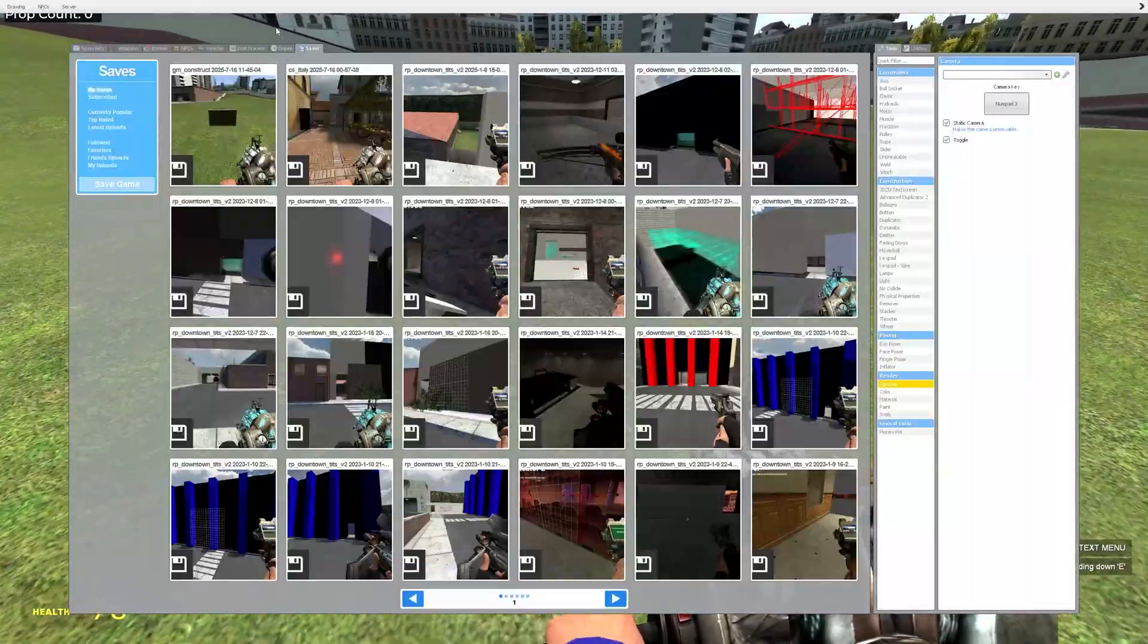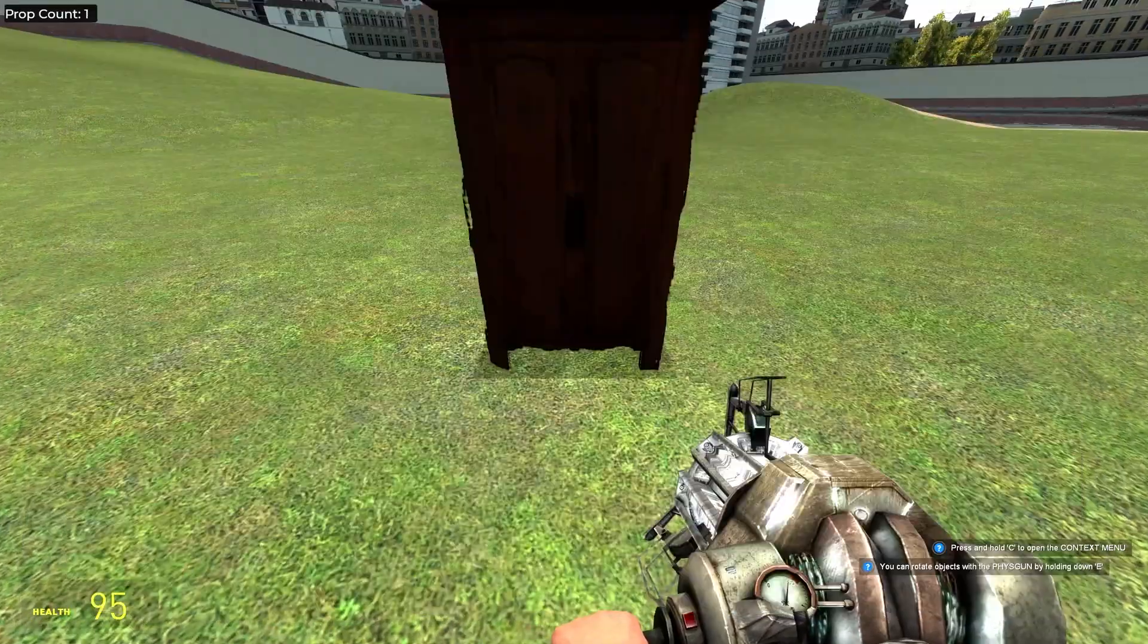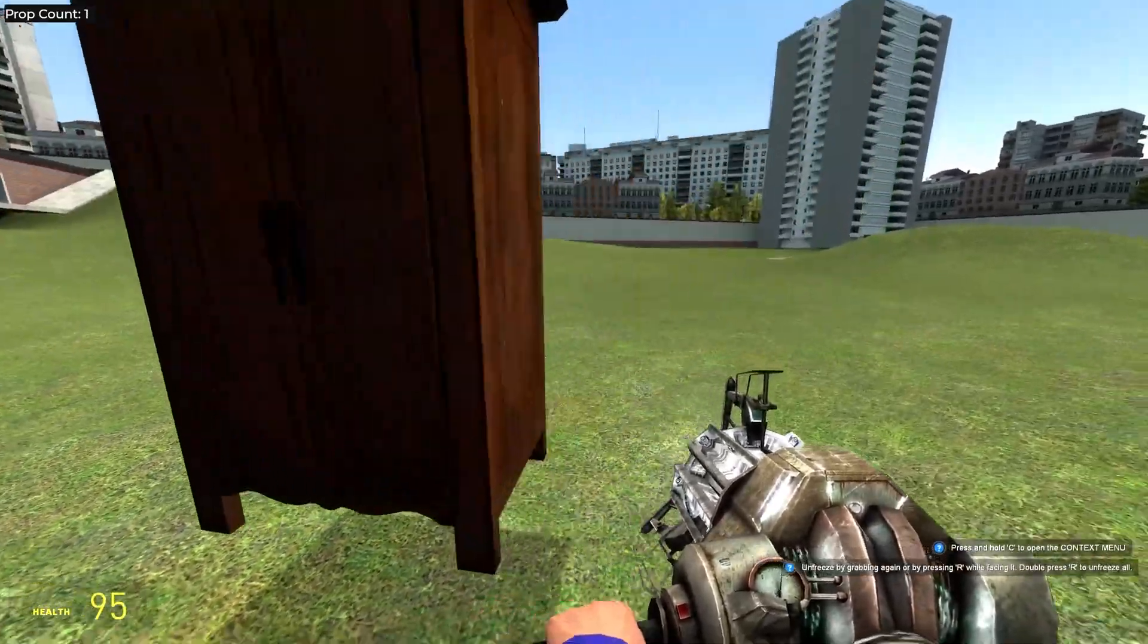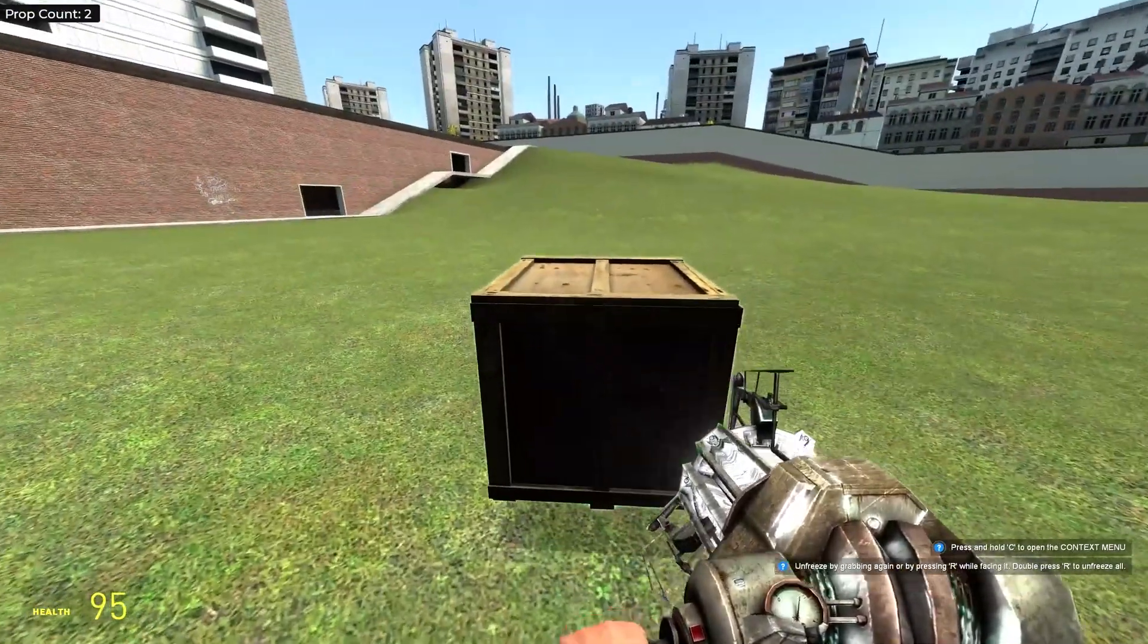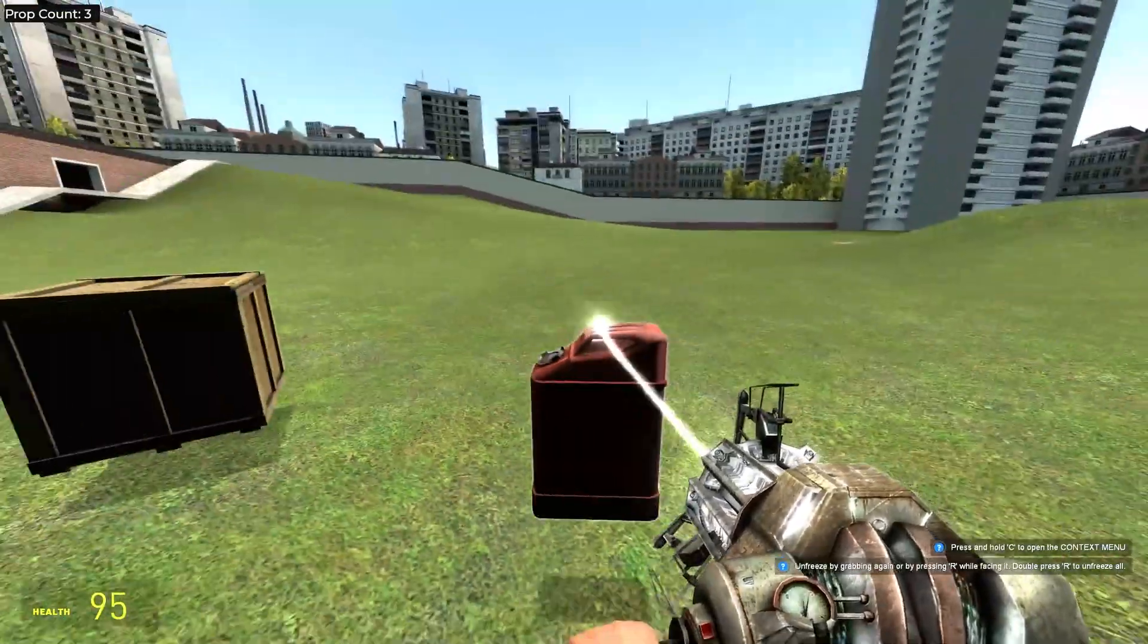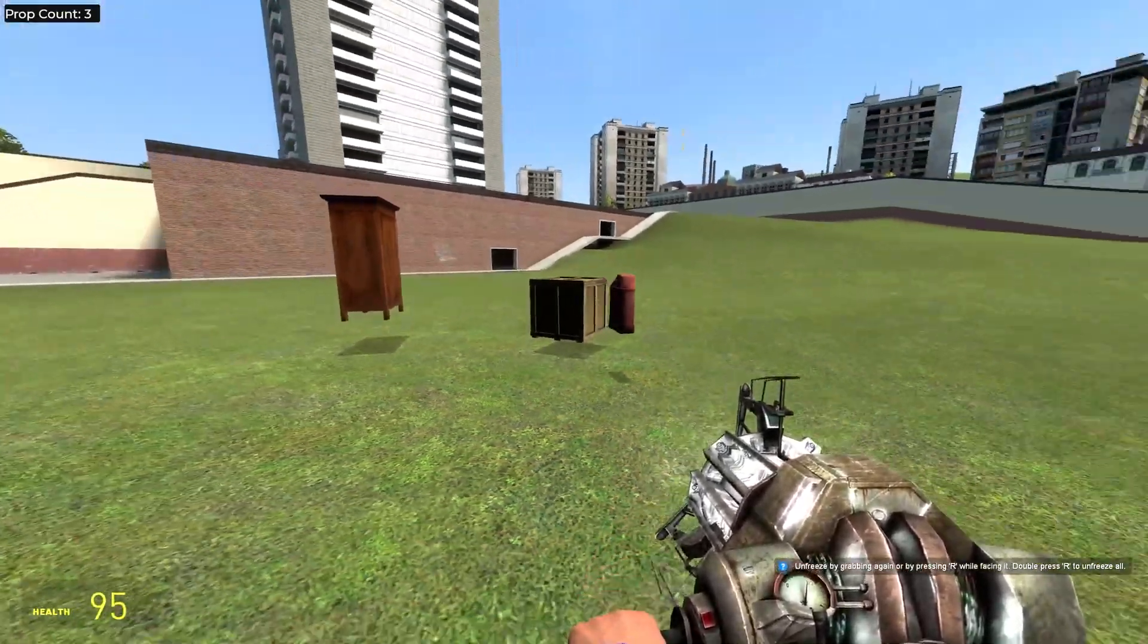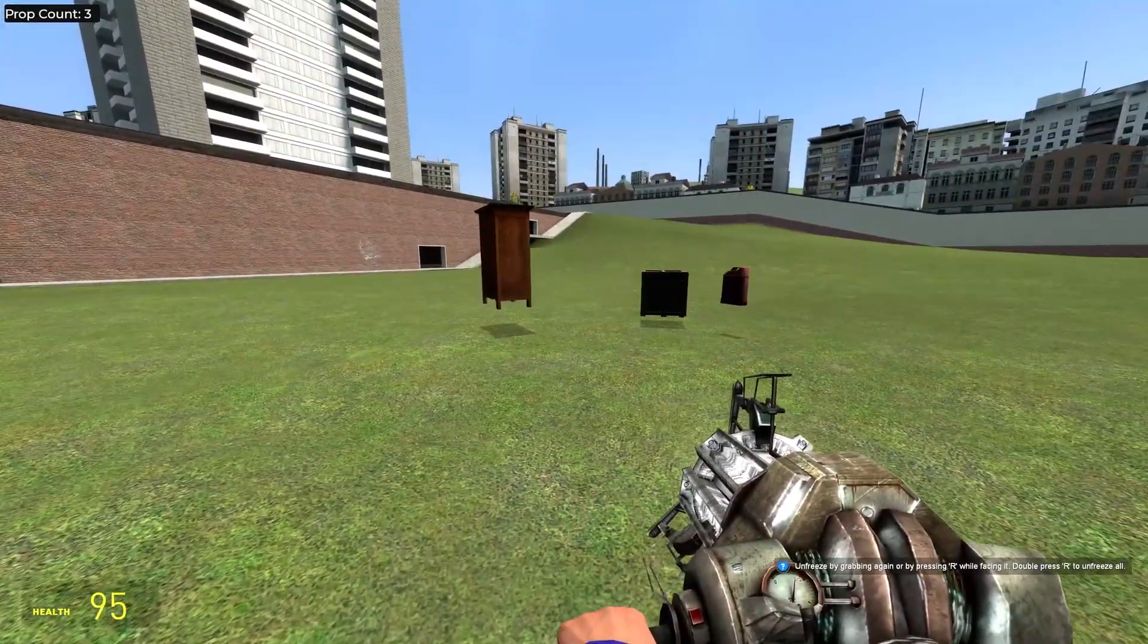Let me just place some random stuff here so we can see. Let's place a little shelf here, a little box there, a little jerry can. Alright, so we have these props, right?